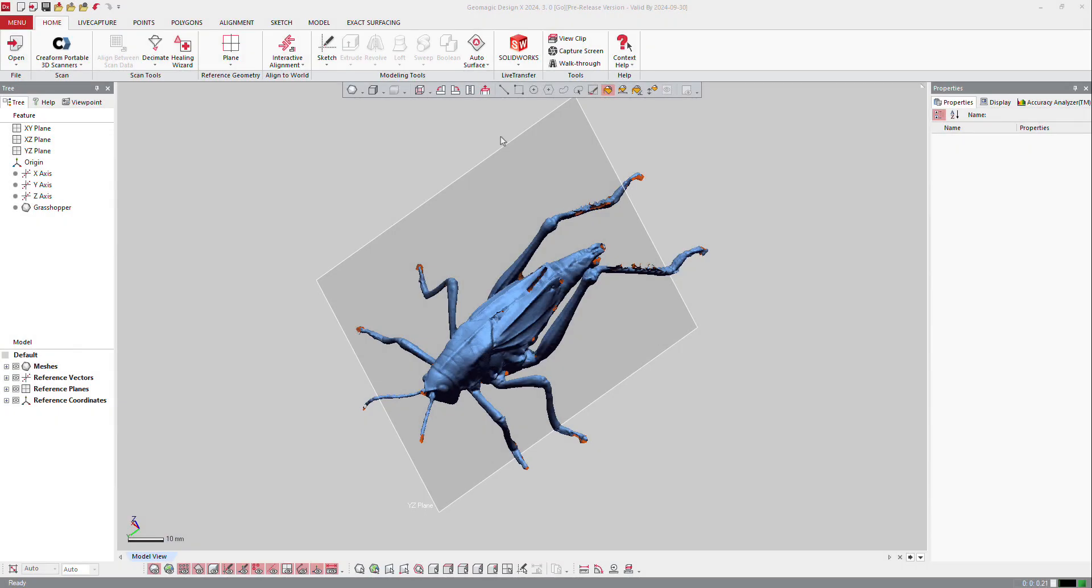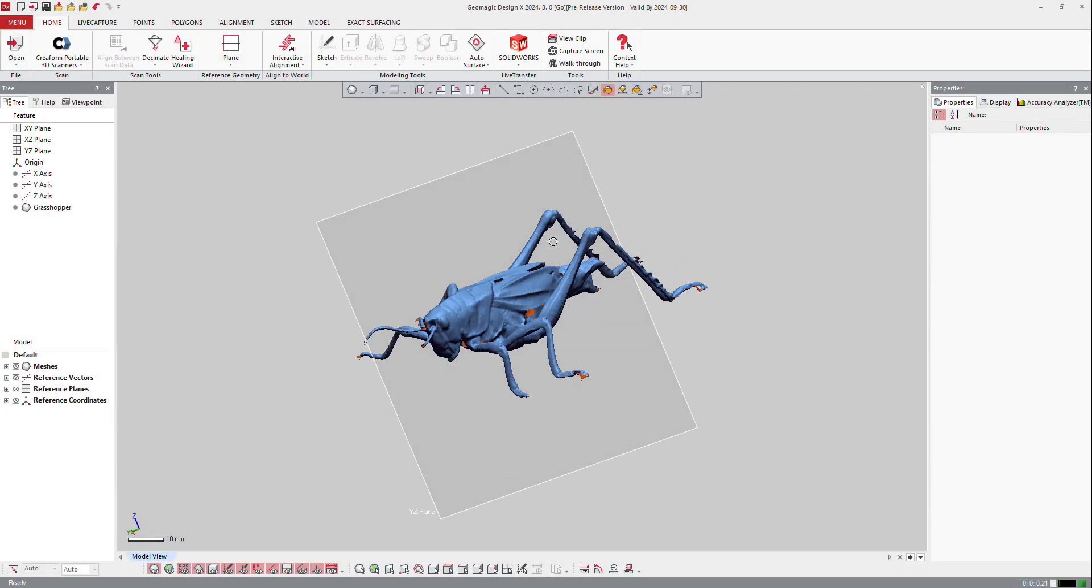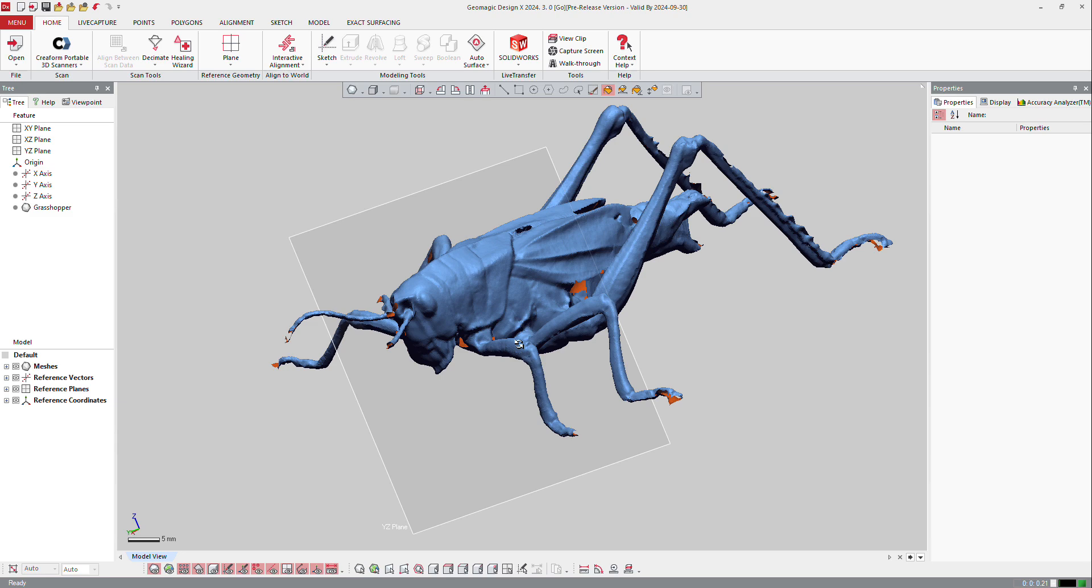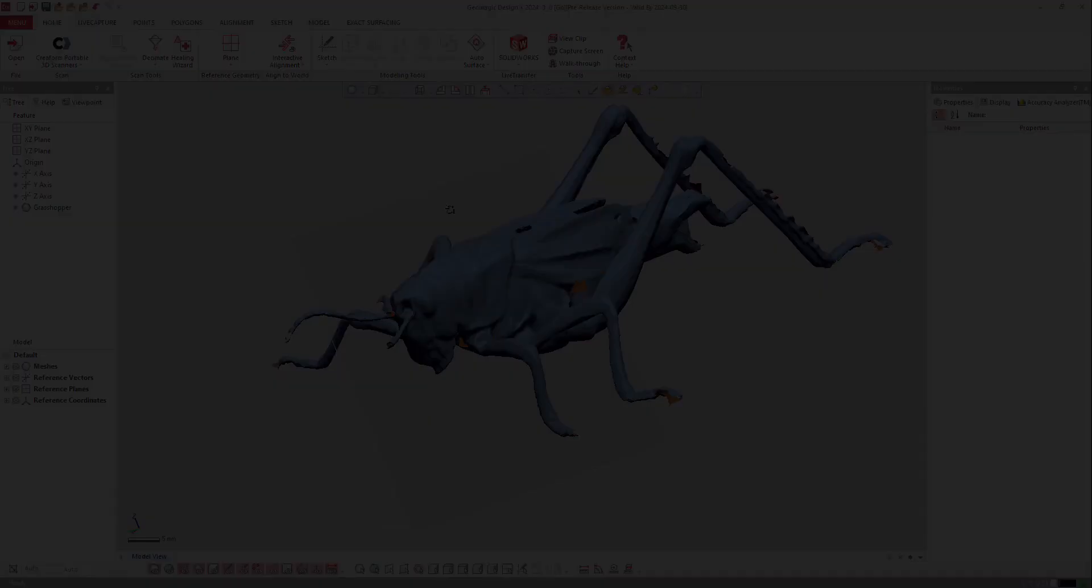When you open a mesh file, you can get some troubles with the files you get like holes or problems with the topology. So the software is here to help you to get a good mesh at the end.